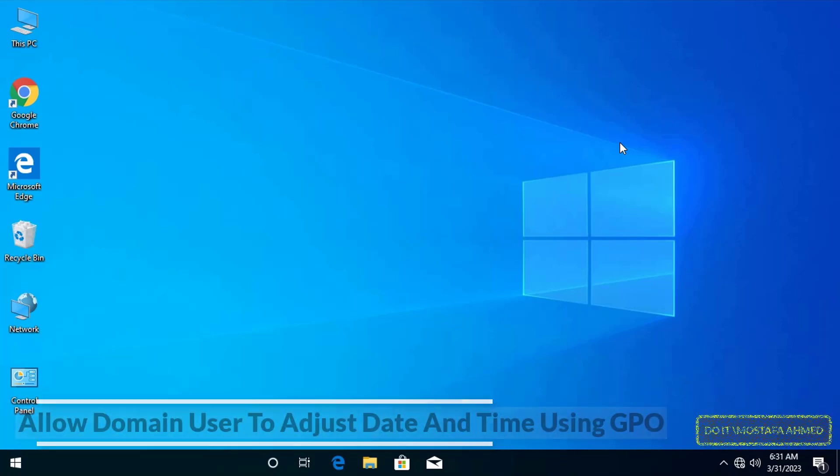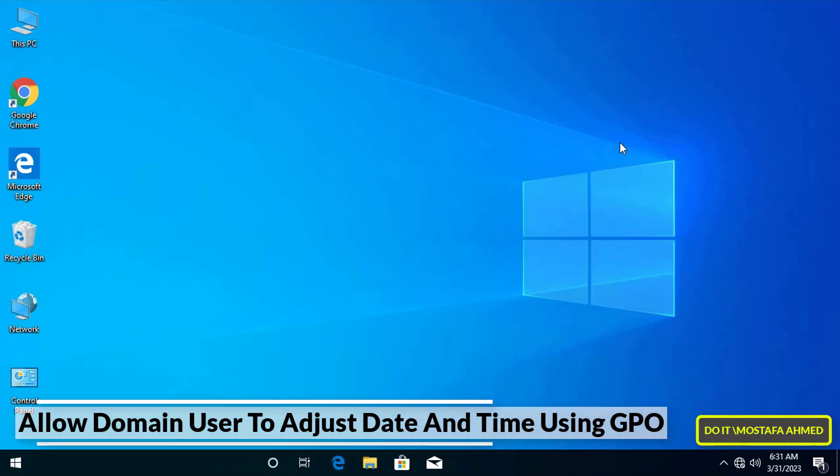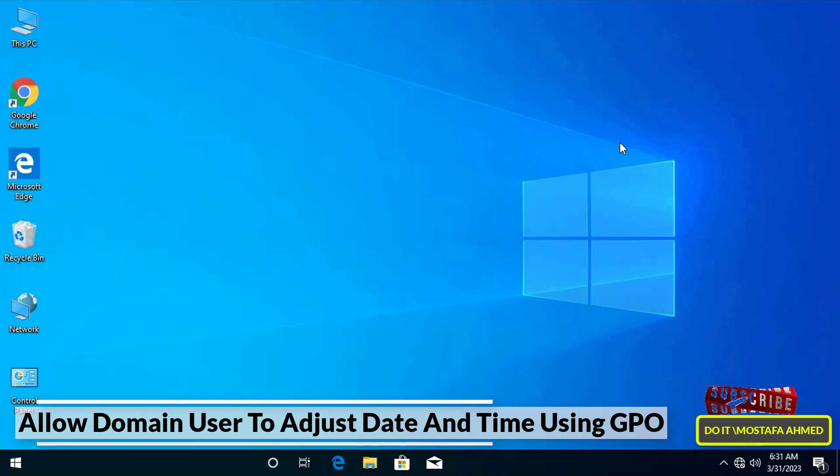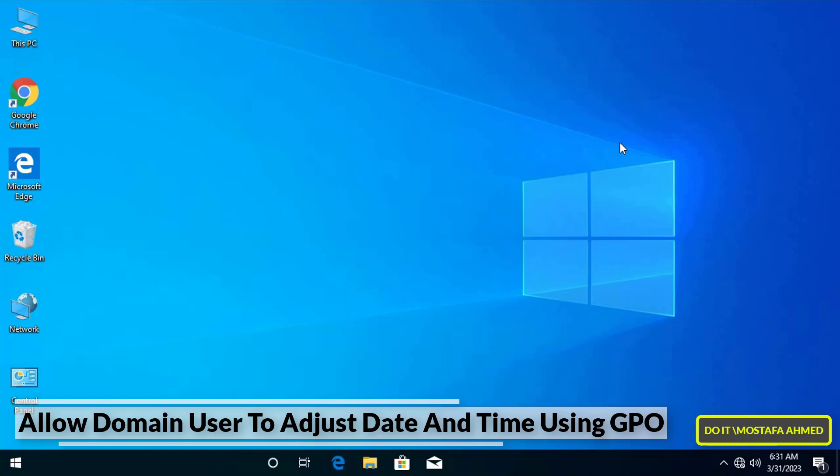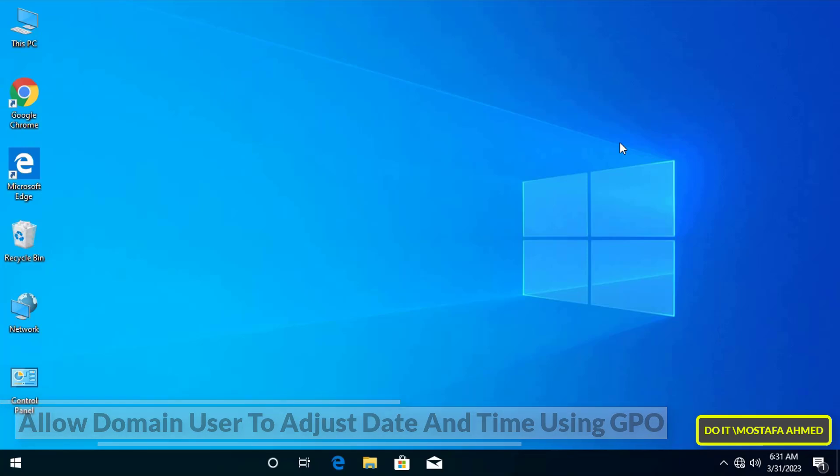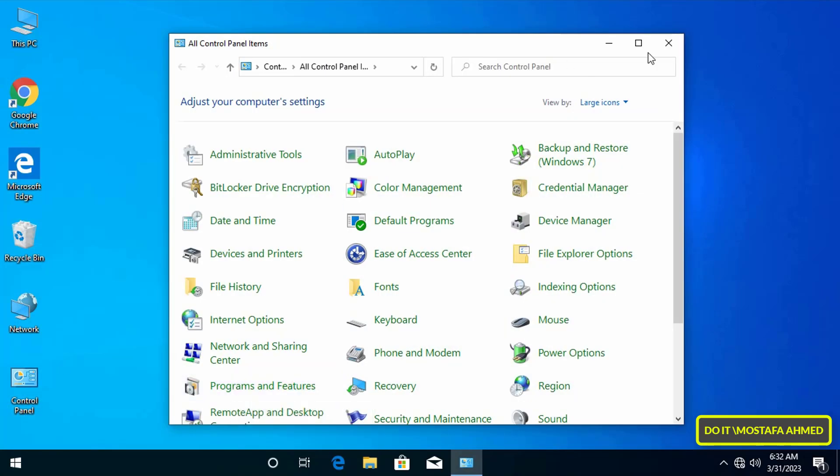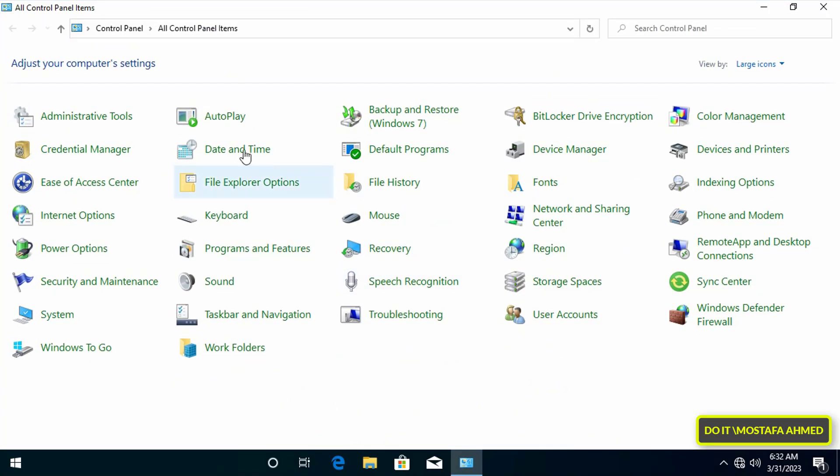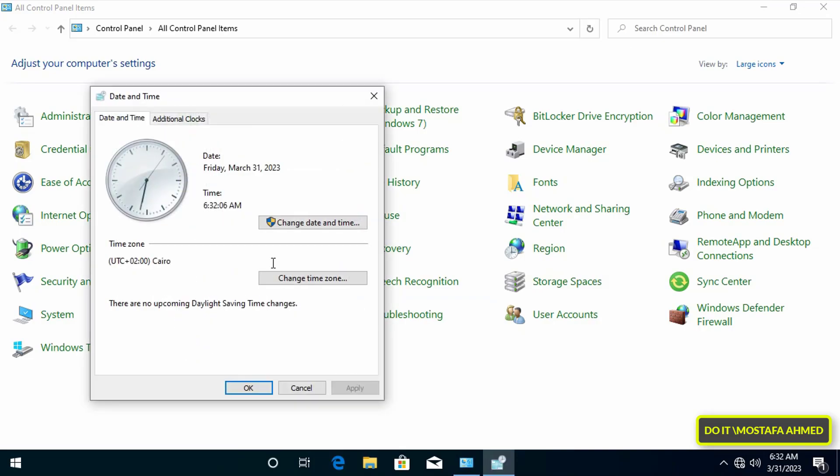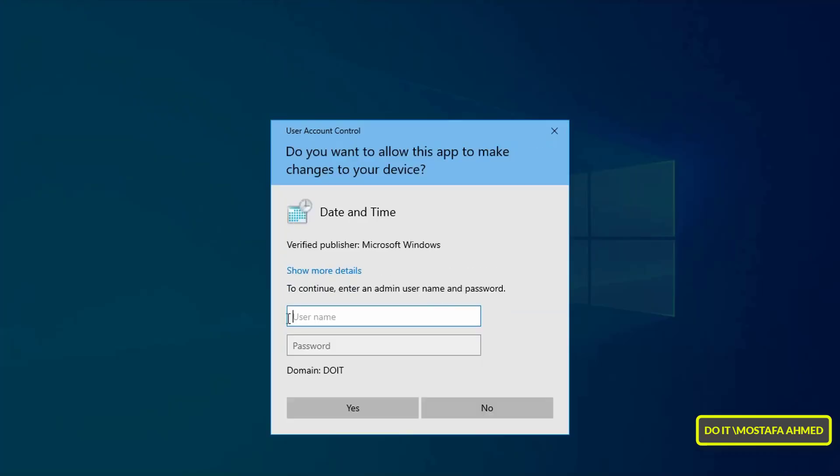Hello everyone and welcome to my channel. In this video I show you how to allow domain users to adjust date and time by creating GPO and applying it to users joining the domain. For example, this is the user's device. If he tries to modify the time or date, he will be asked for the administrator password, thus the user cannot change the time or date.